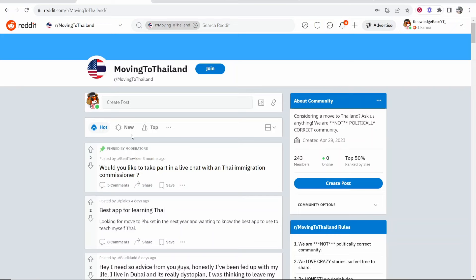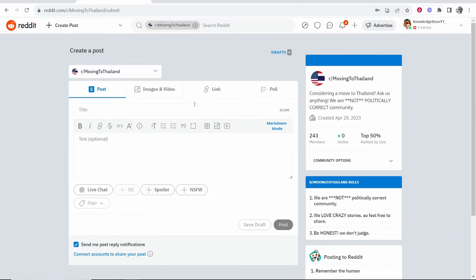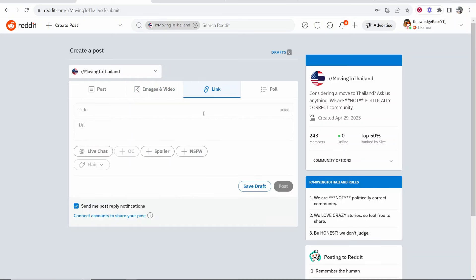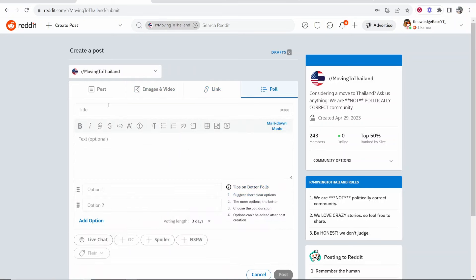Once you're inside the community, you can then go to create post. If you click on that, it will open up this window where you can choose if you want to post a text post, ask a question, upload a video or an image, link to an external website, or ask a poll.